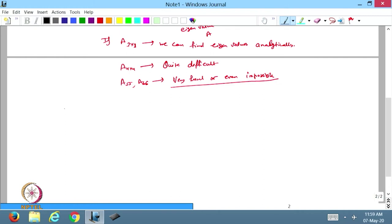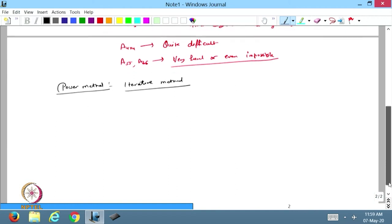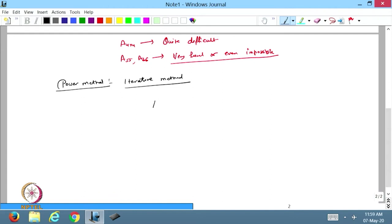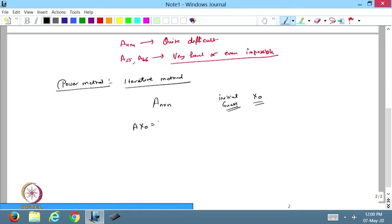To find eigenvalues of a matrix, there is a method called the power method. The power method is an iterative method. Suppose I have an n×n matrix A. Since this is an iterative method, I start with an initial vector x₀ — that is my initial guess. Then I compute Ax₀ and I get another vector which I call y₀.